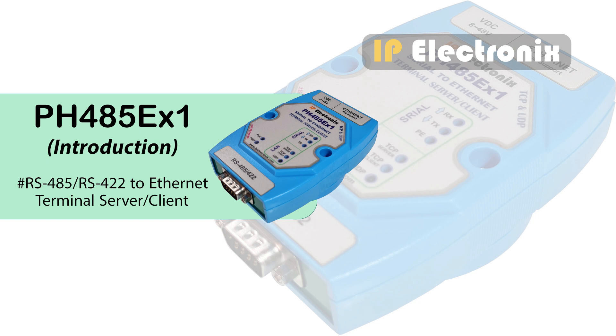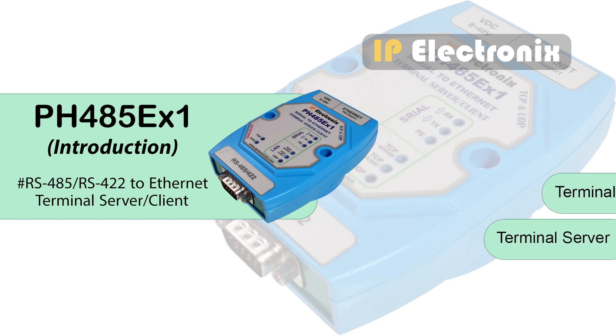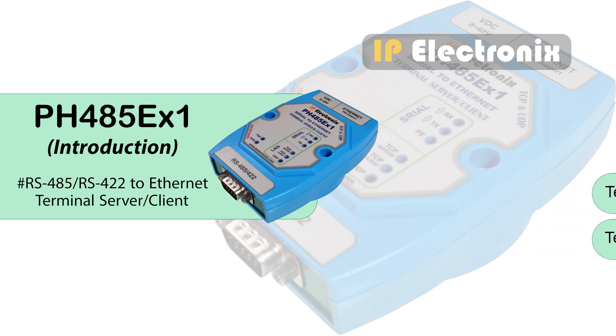This product is an RS485 and RS422 serial port to network converter. As a terminal server and client, this converter is a simple solution to connect devices with RS485 and RS422 serial port to the network through Ethernet which uses Transparent Communicate protocol.